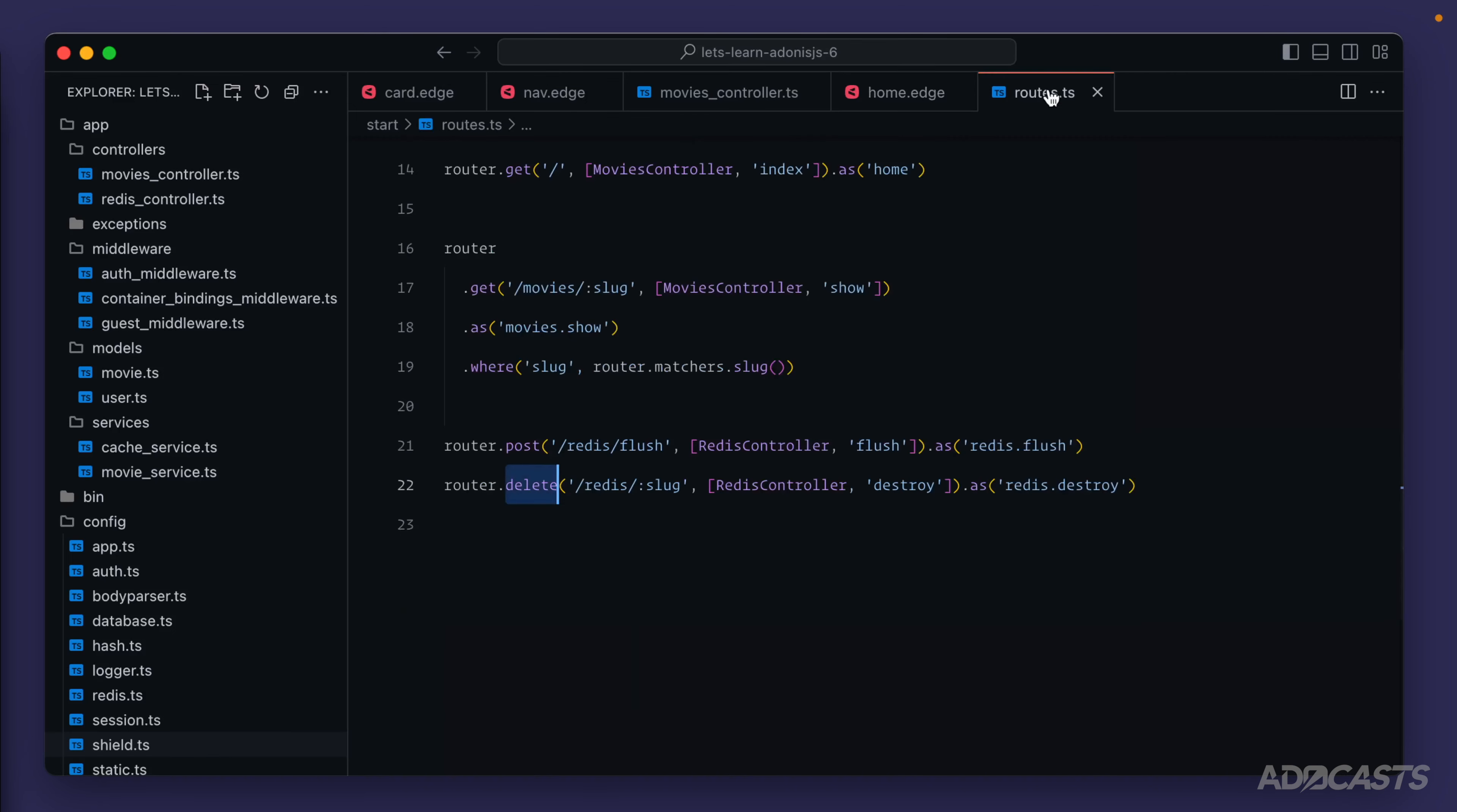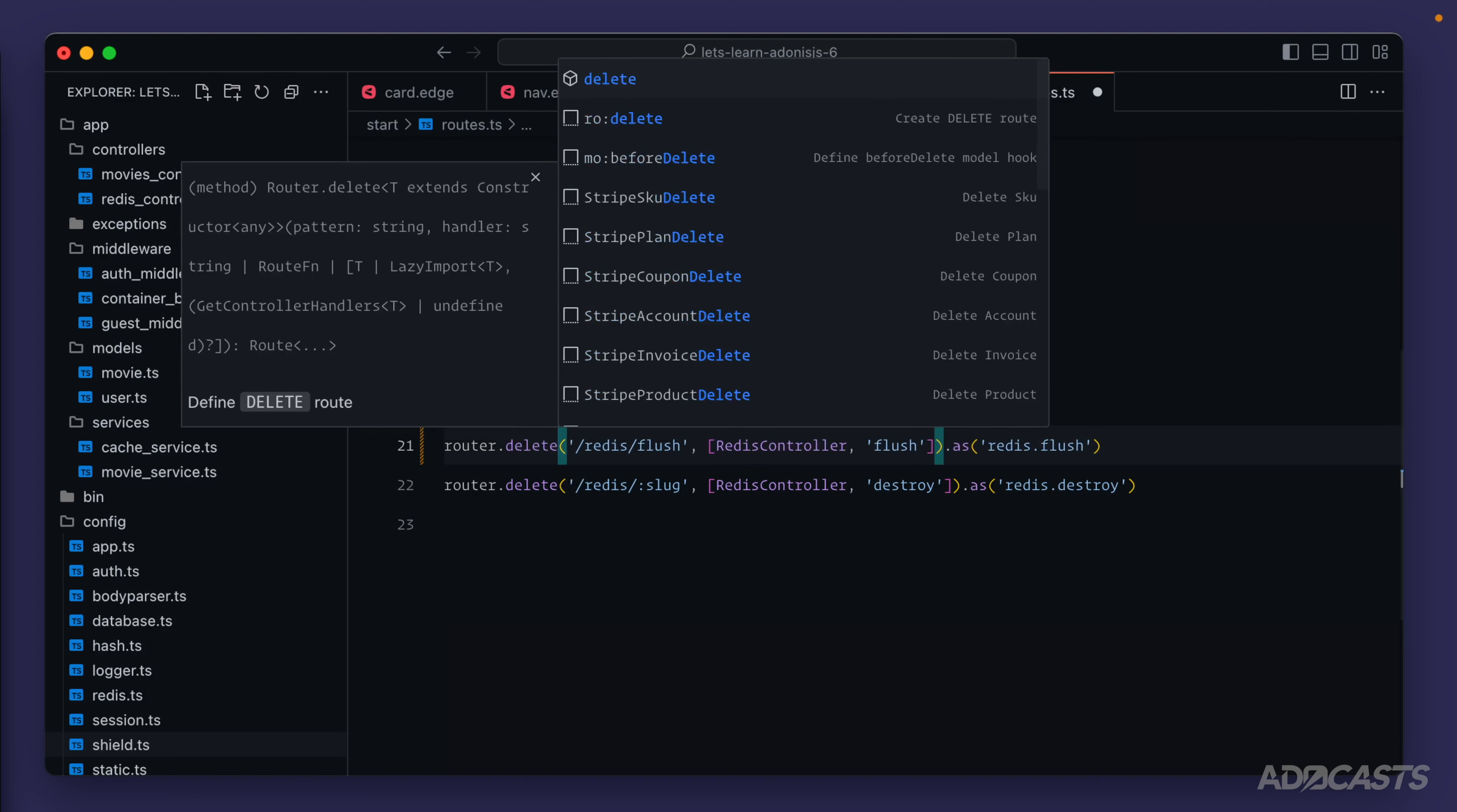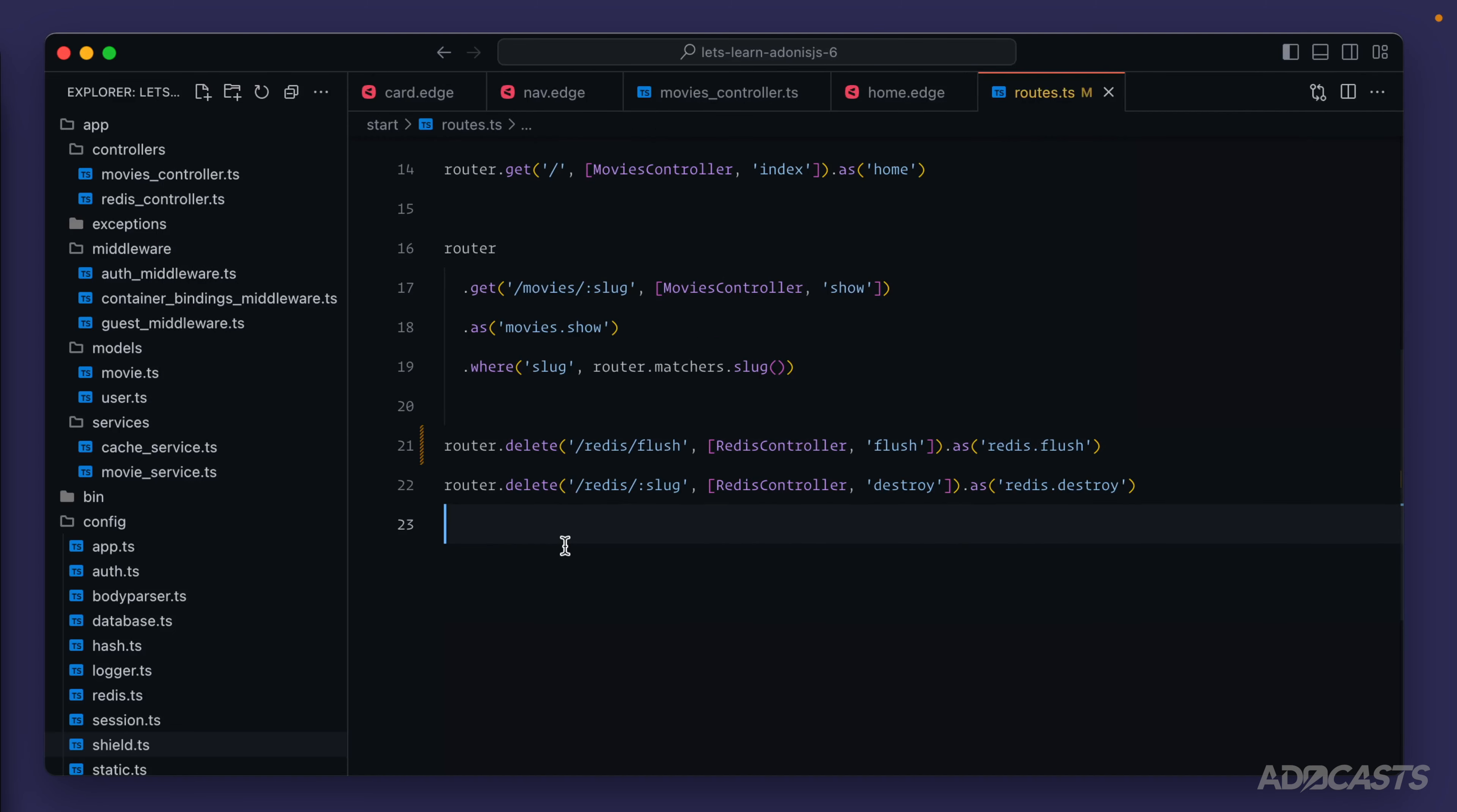So for this, we'd be able to switch our router for our flush back to a DELETE method. So we can give that a save.